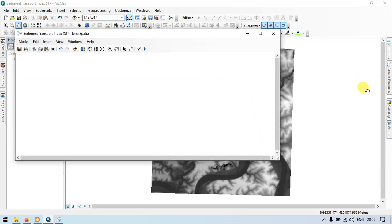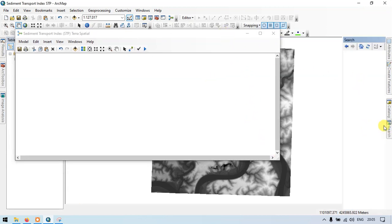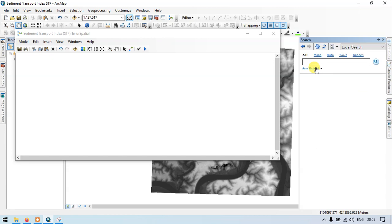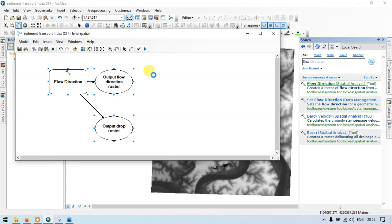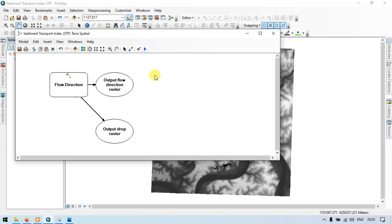Go to the search section and enter flow direction. Now search. Go to flow direction spatial analyst and drag this into our model builder. So this is our flow direction tool.